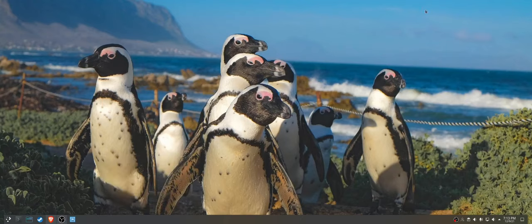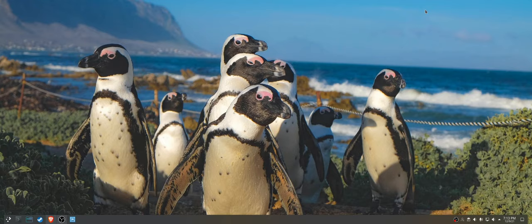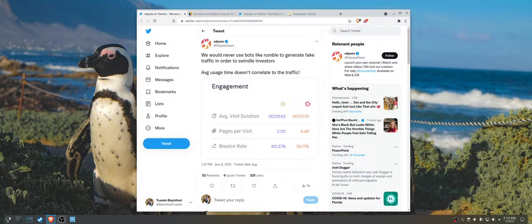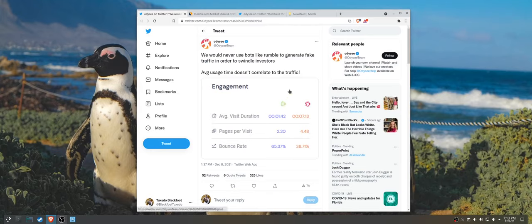How's it going internet? It's Tixiel Blackfoot again and we've got some interesting developments. Here we have Odyssey taking a jab at Rumble.